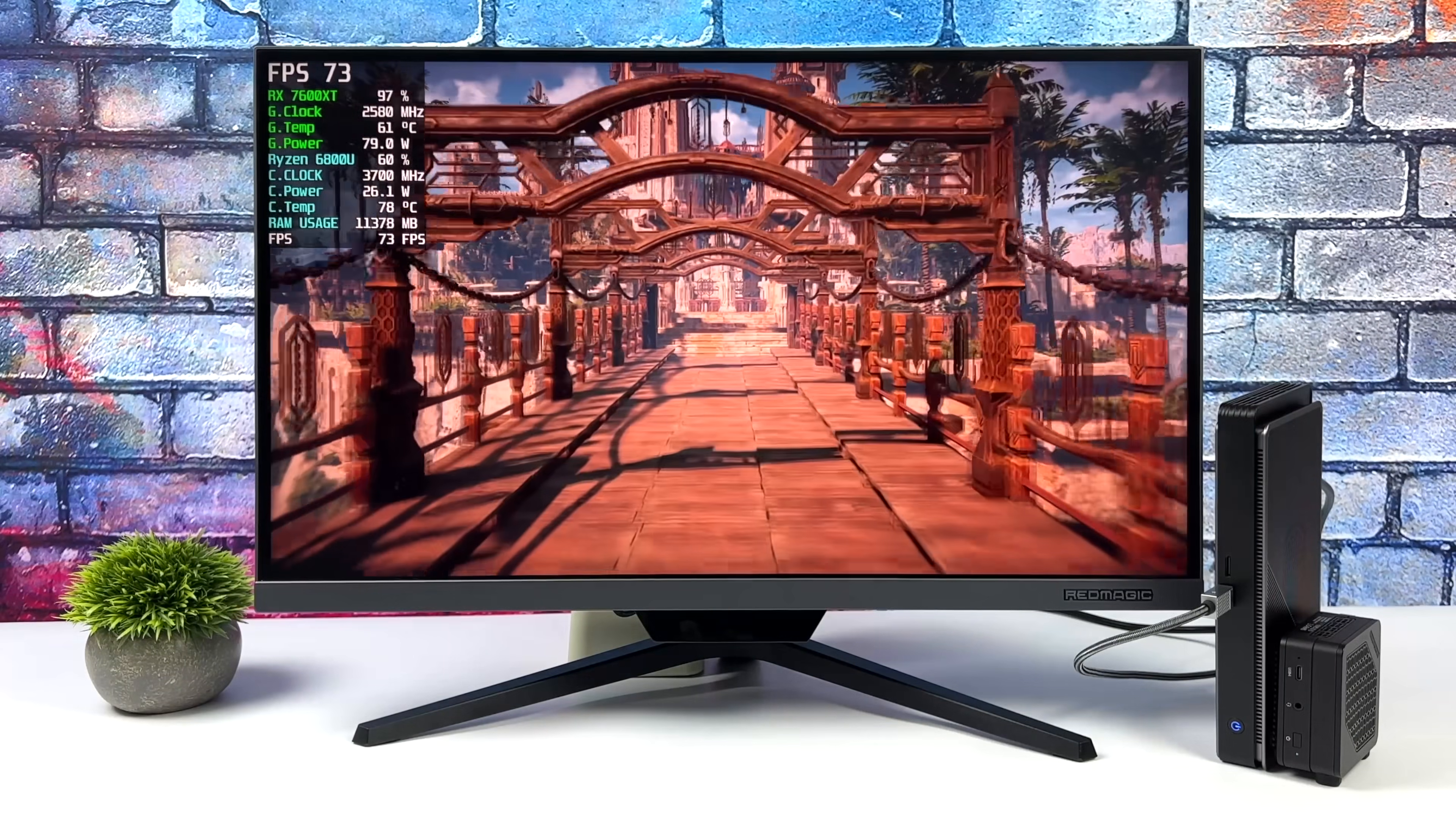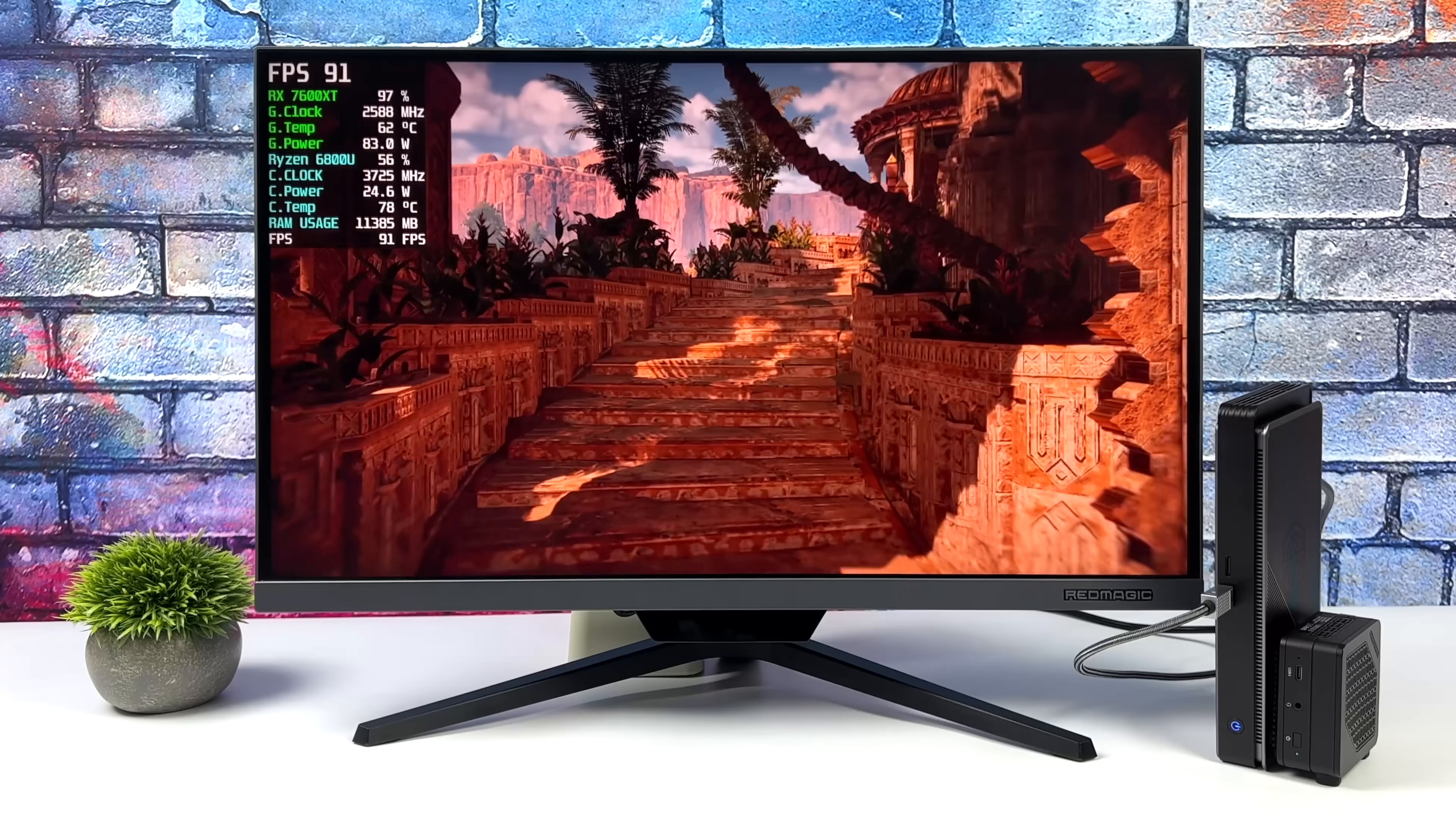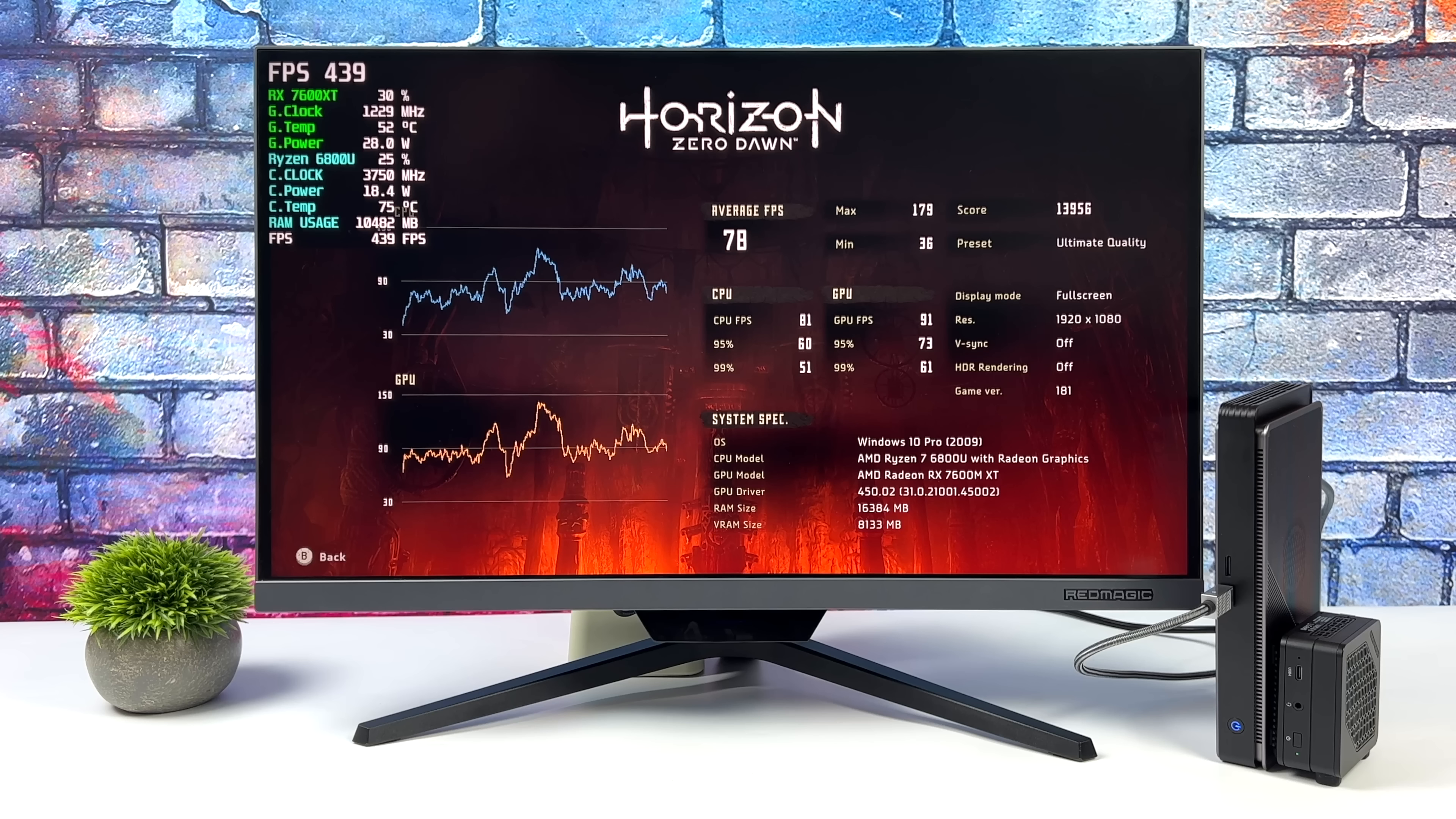Horizon Zero Dawn 1080p Ultra. I actually thought we'd get a little better performance out of this. I just ran the built-in benchmark. I've already tested this with the eGPU, specifically the benchmark here. And on a higher-end mini PC with a Ryzen 7000 CPU, we actually got an average of around 88. So it's not that far off given that we hit an average of 79 with this setup. And I do think that the CPU here is holding us back just a little bit, but not by much. Still really playable experience.